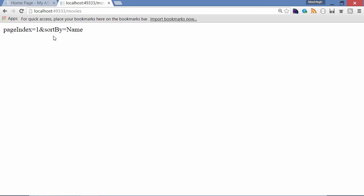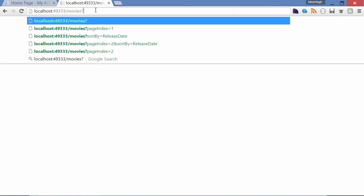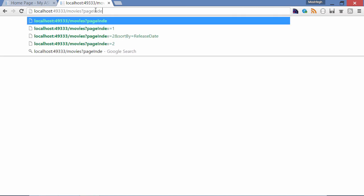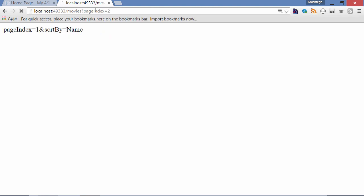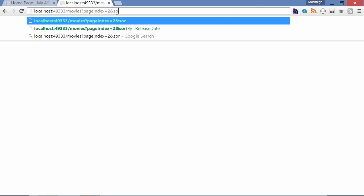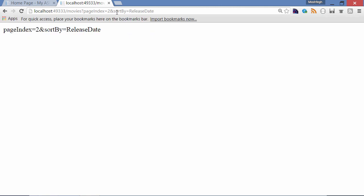I can override this parameter, so I can pass pageIndex, set it to 2, and you can see it's updated here but sortBy is still name. I can override that to sortBy releaseDate. Now it's updated.